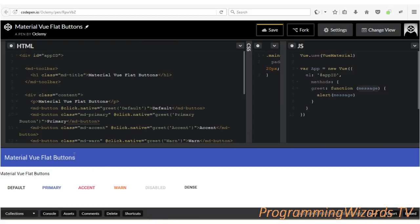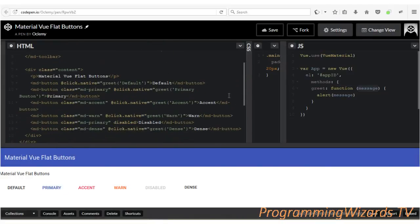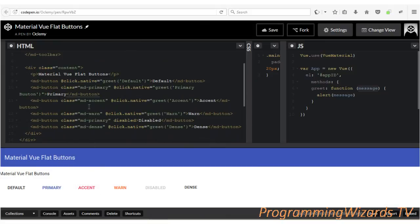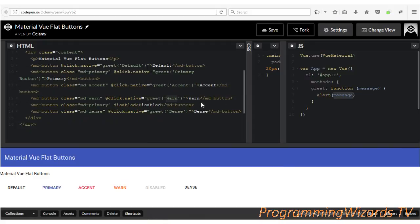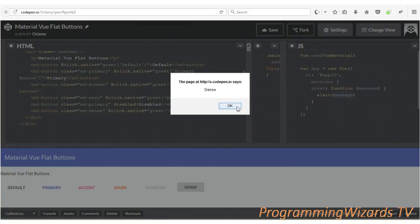This is why you'd want to use this live IDE - it enables us to easily share code and fork projects and edit them. For instance, if I click the primary button you can see the primary button alert gets shown. For the accent button, at click.native we call grid and pass in the accent text. We also have the disabled button which is marked as disabled, and for the dense button at click.native we call grid with 'dense'.